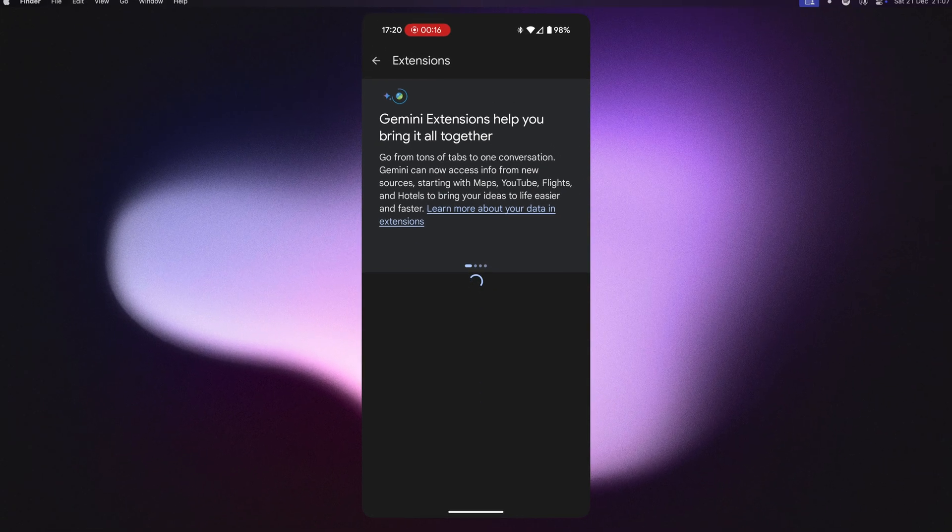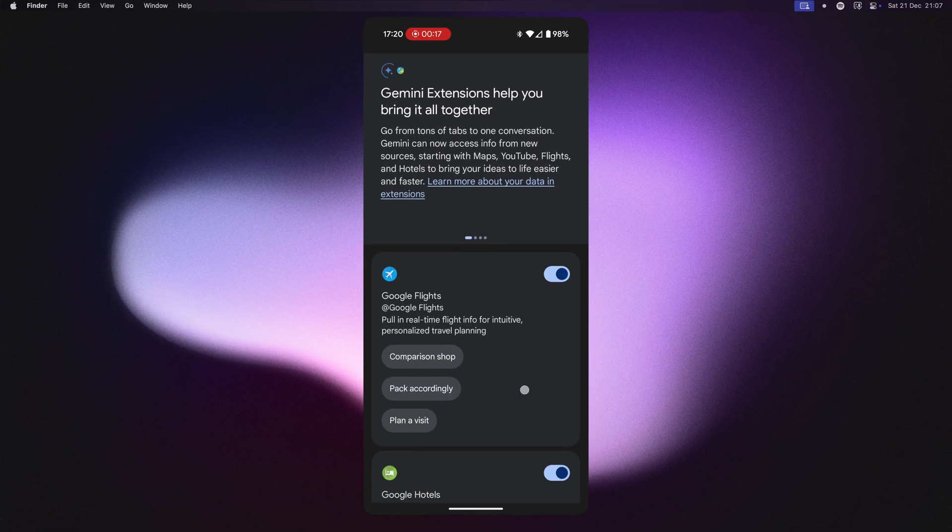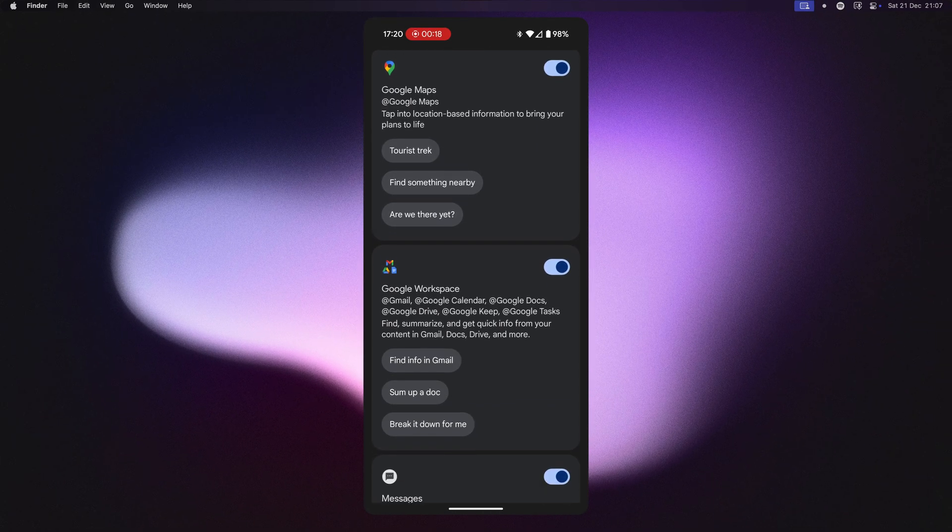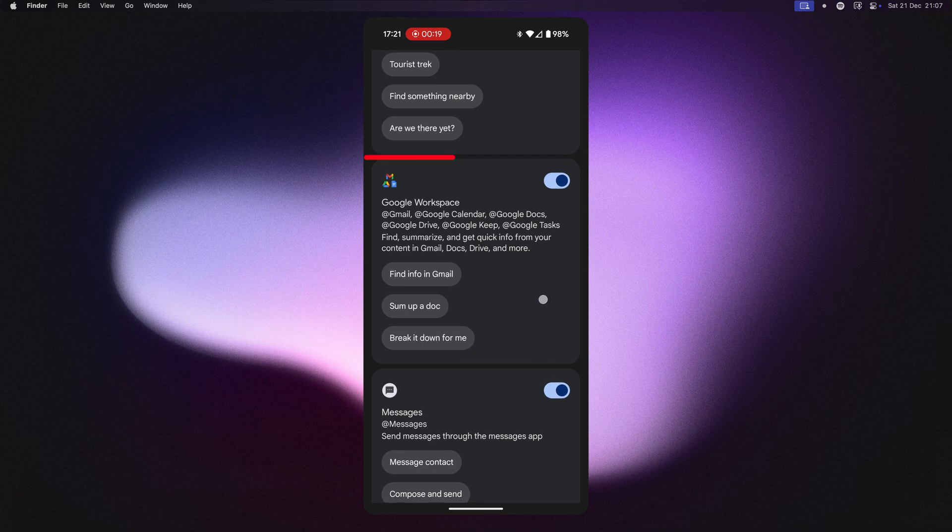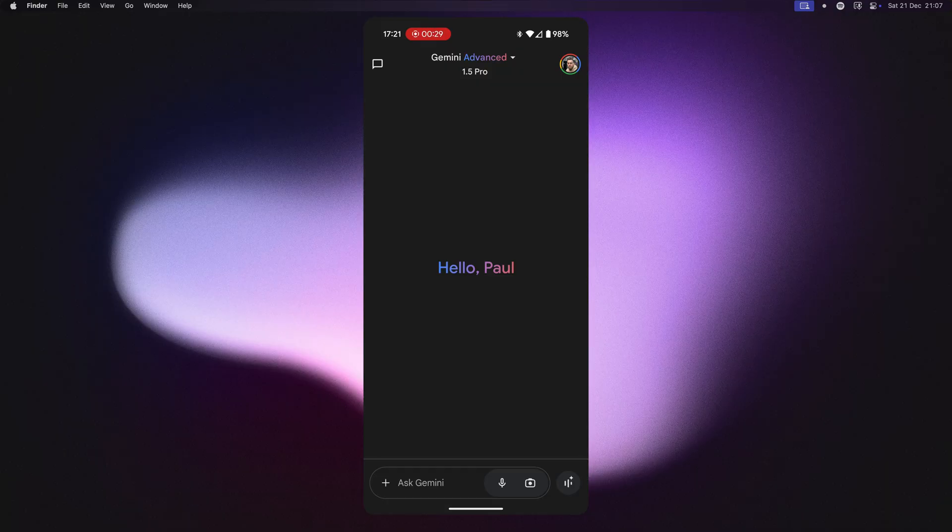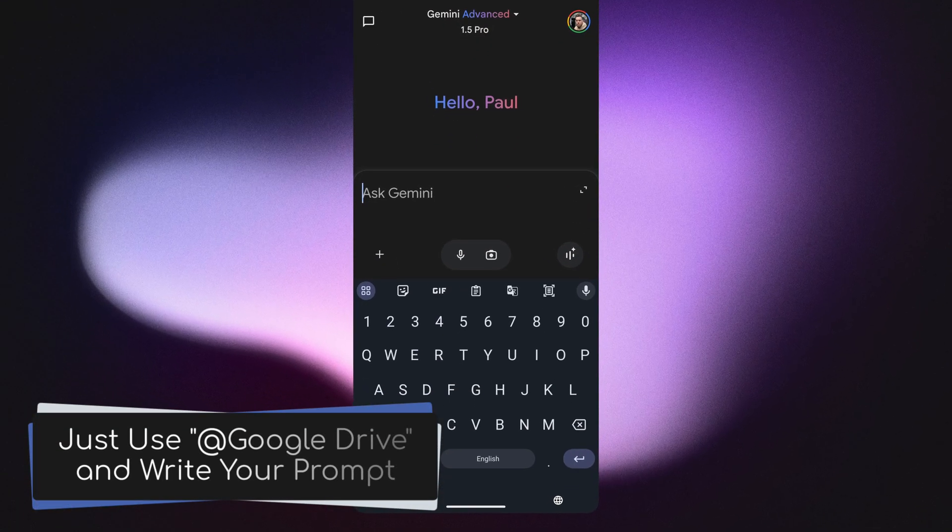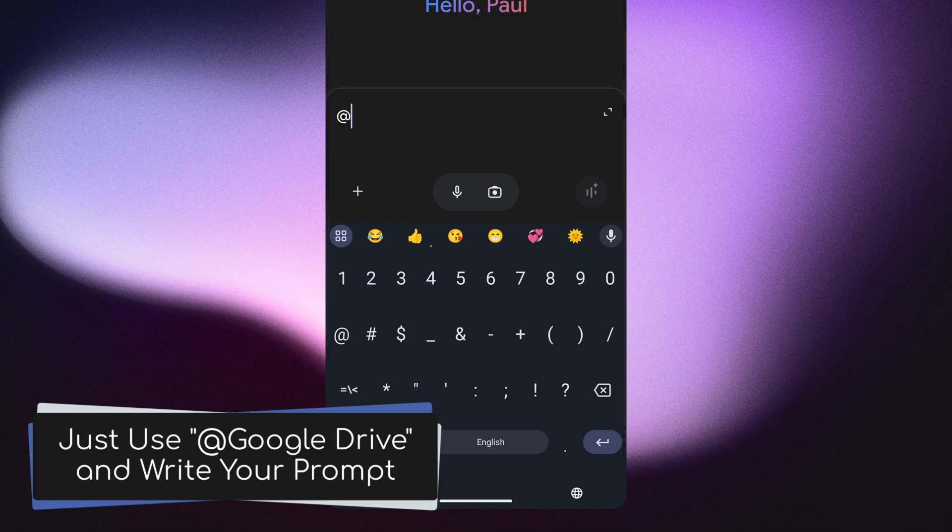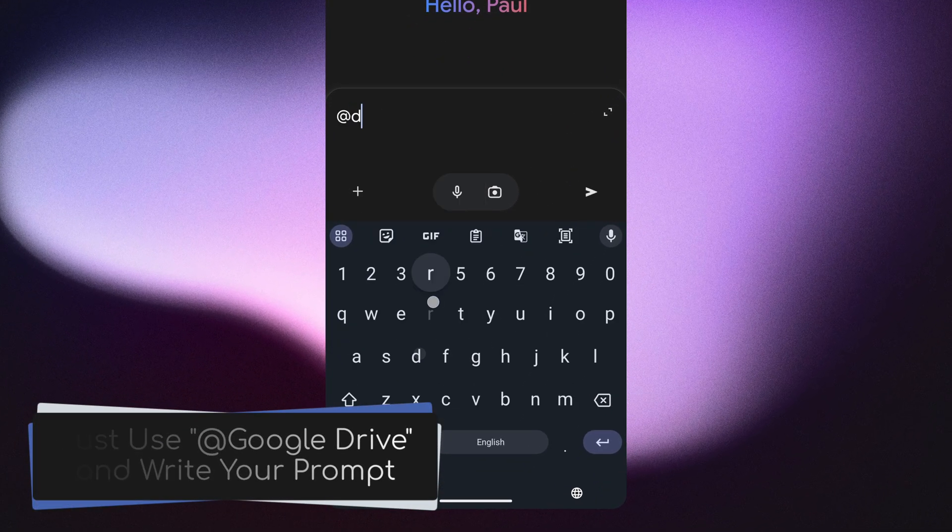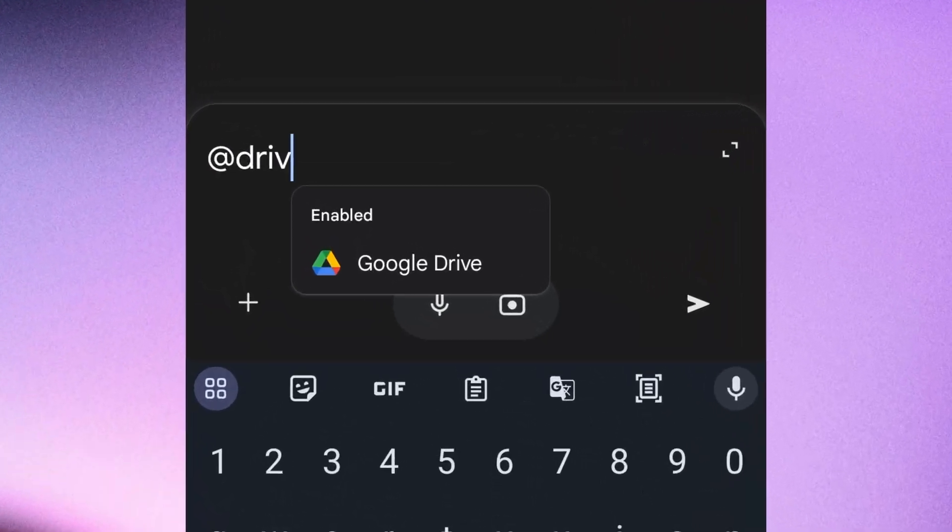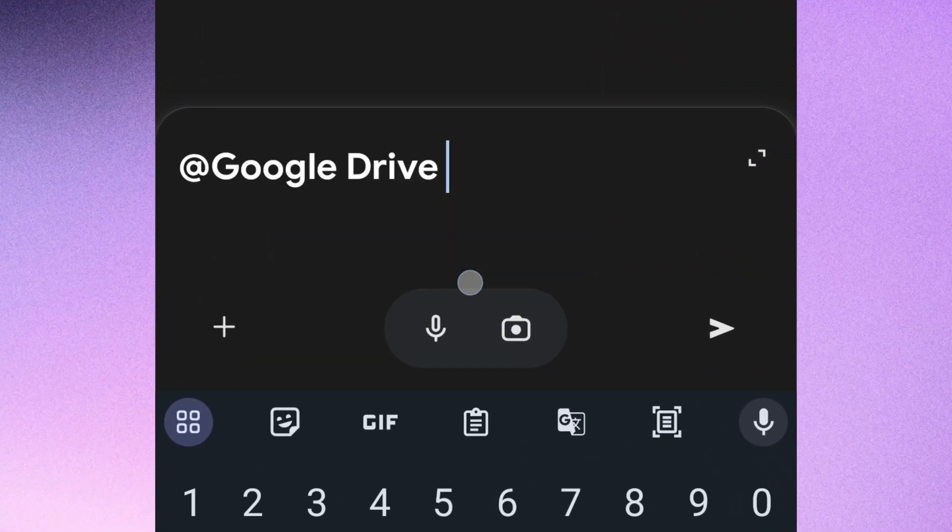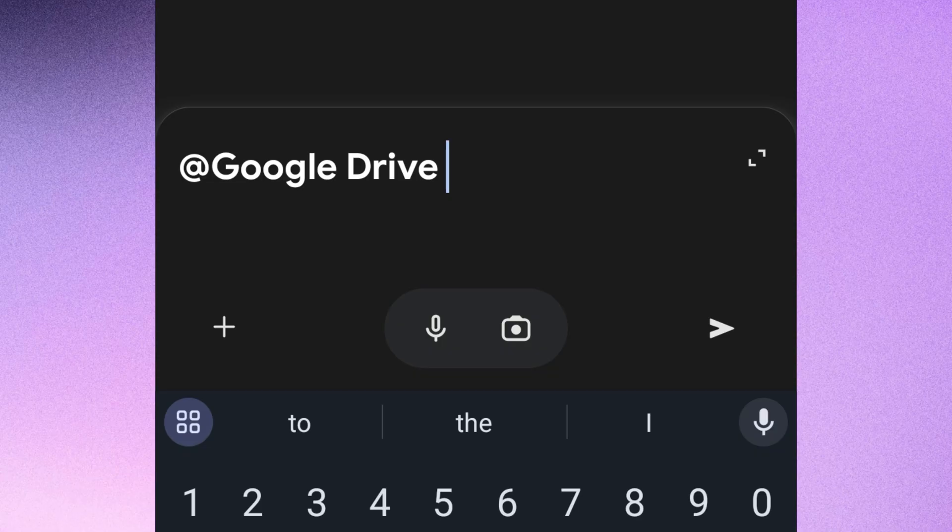You'll then be able to access and chat with your files on your phone just like you can on the desktop. To activate the extension, simply start your prompt with at Google Drive and Gemini will access your drive to find the appropriate file. It is a little bit of a workaround, but it can be handy for when you need to access Gemini on the go.